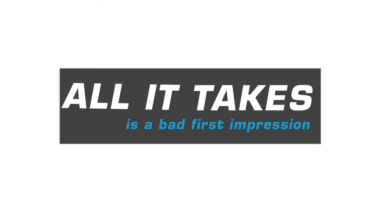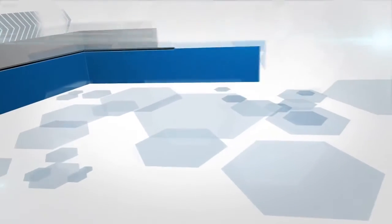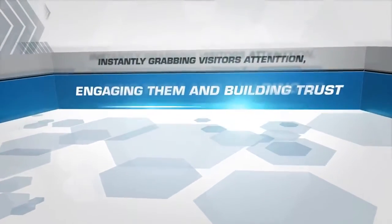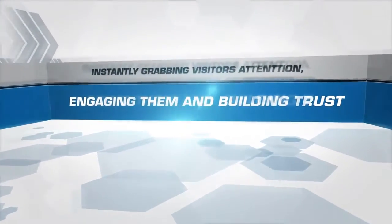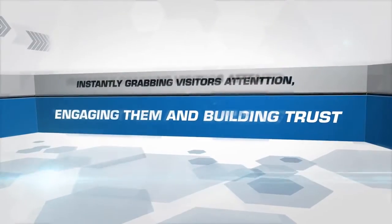All it takes for your customers to turn away from your website forever is a bad first impression caused by a non-appealing video. Instantly grabbing visitors' attention, engaging them, and building trust are the key factors of a powerful video.